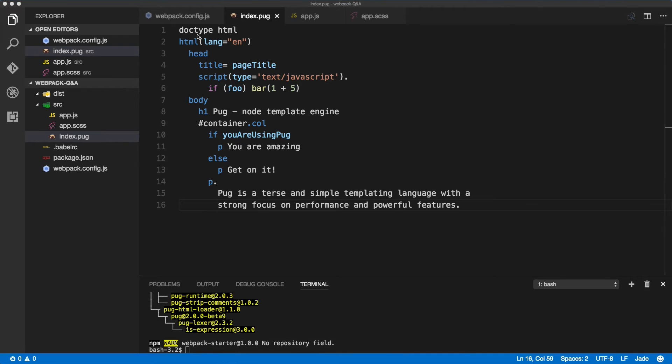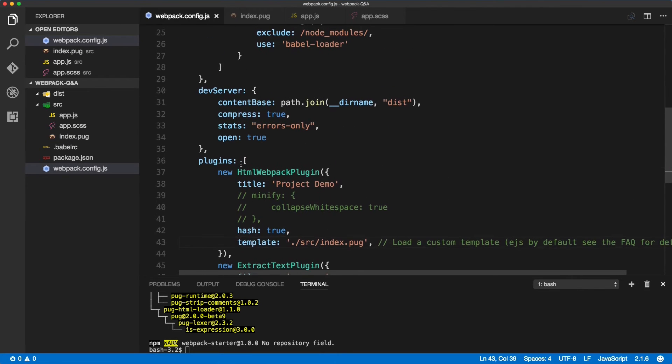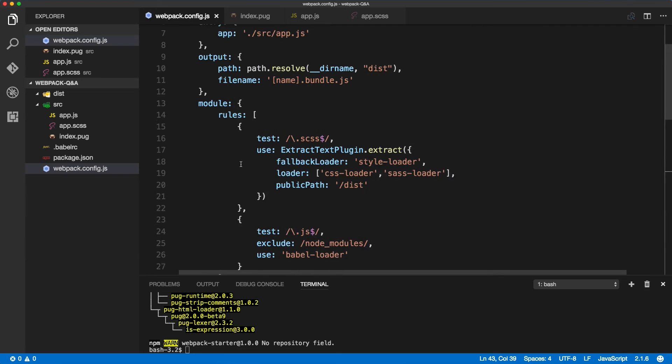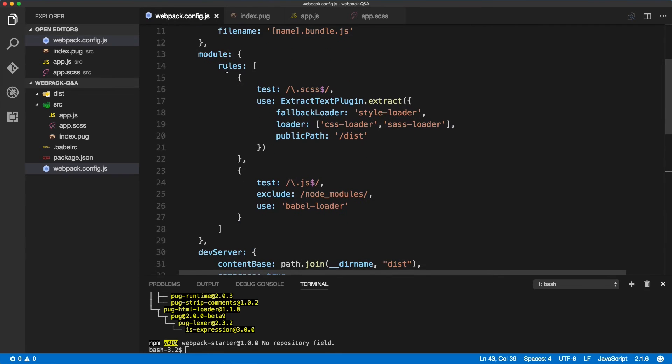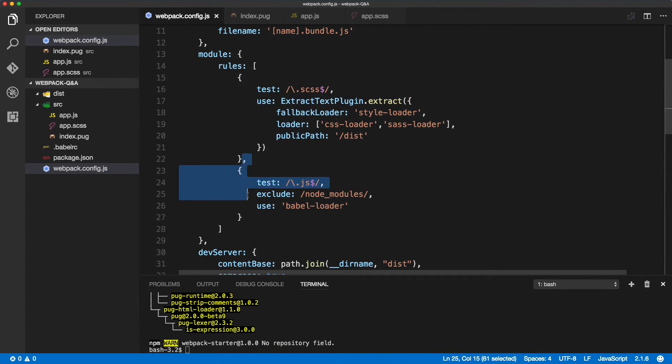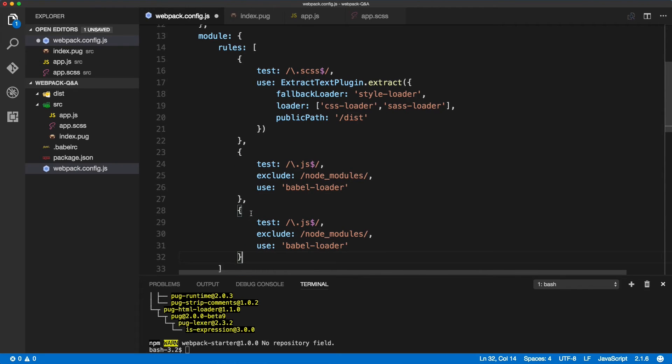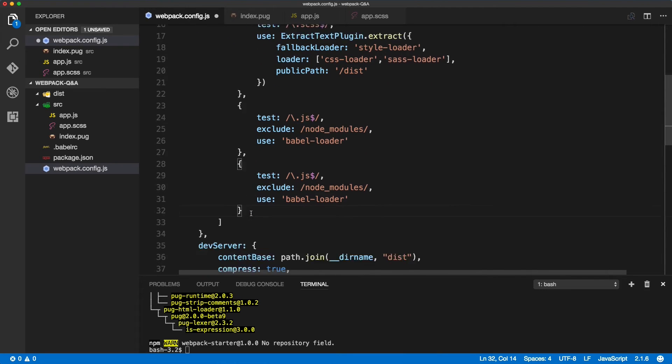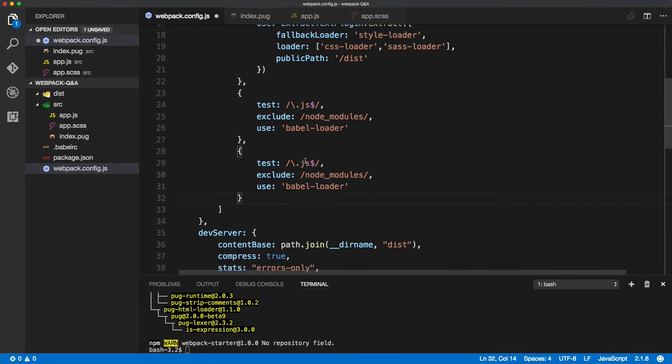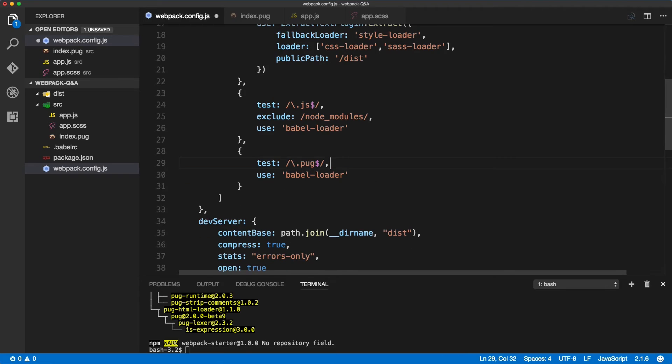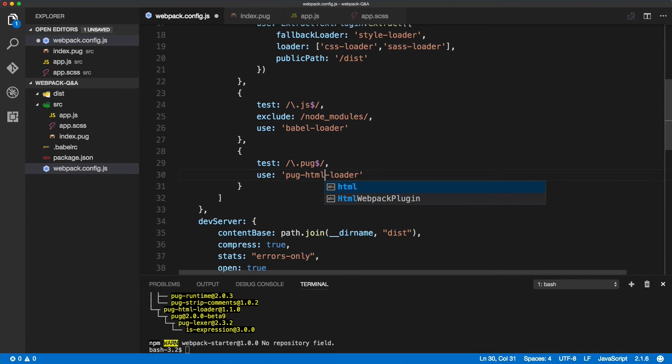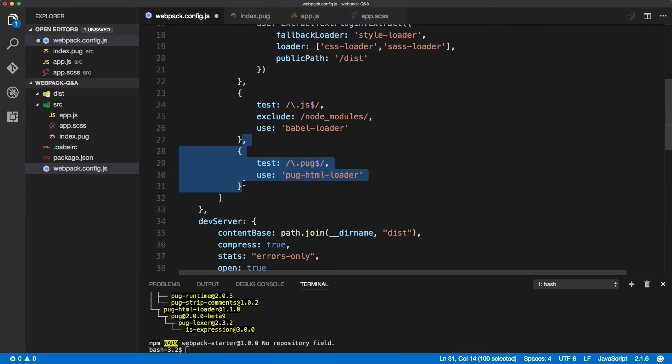Now we can go back to the Webpack config. Scroll a little bit up and we'll need to create a new rule for the .pug files. Let's copy the JS file declaration, change the .js to .pug. You can get rid of the exclude node modules and this time we want to use the pug-html-loader. That should be all we need.